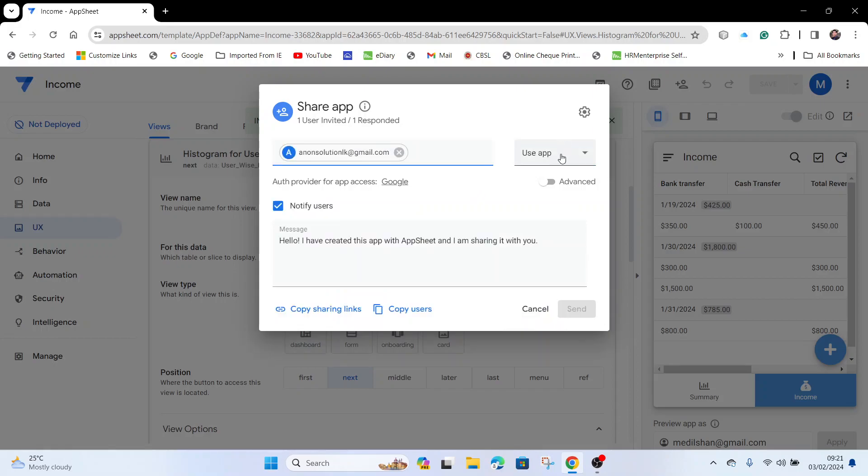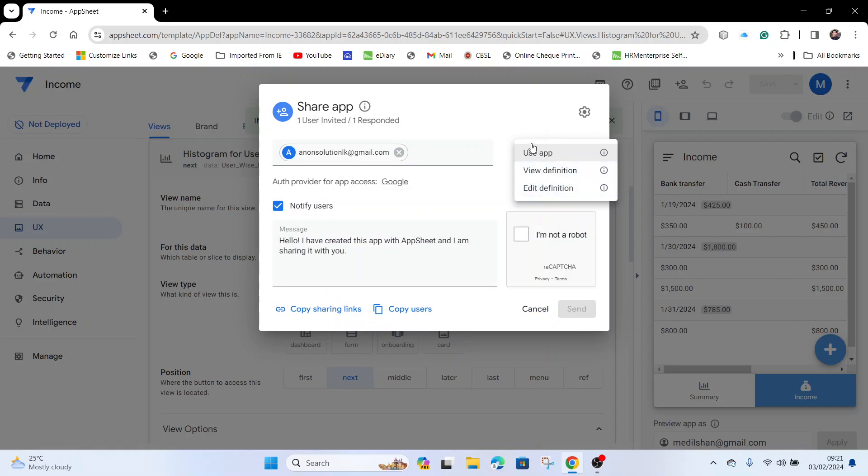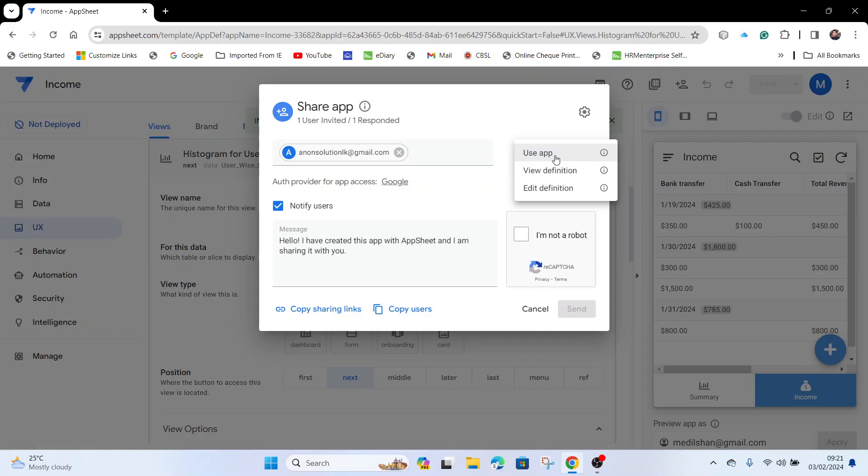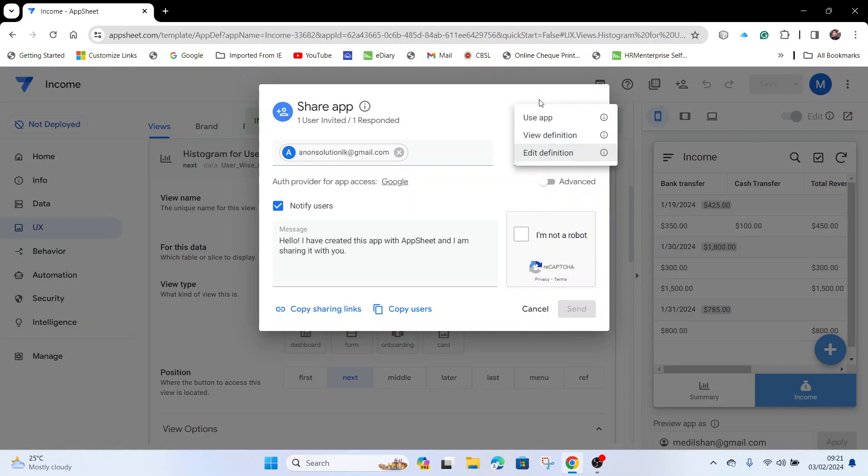Then you can choose the access level: Use App or Edit Definitions. For users who just need to use the app, select Use App. If you need to edit or develop something in the backend, you can click Edit Definitions. For now, I am selecting Use App and clicking Share.